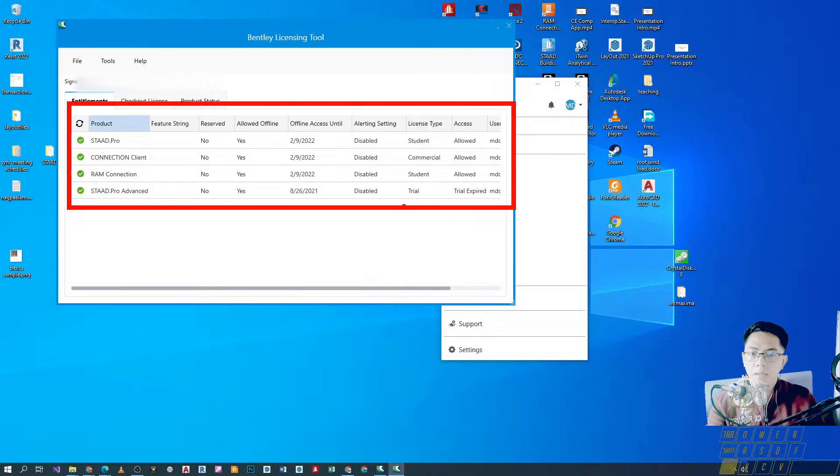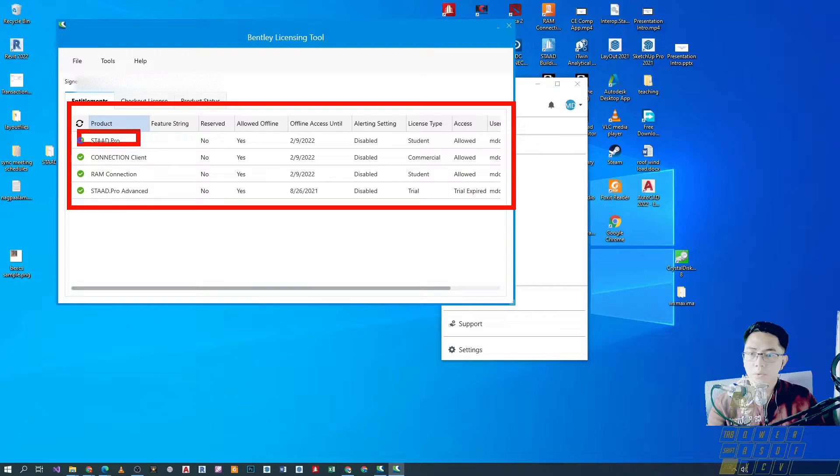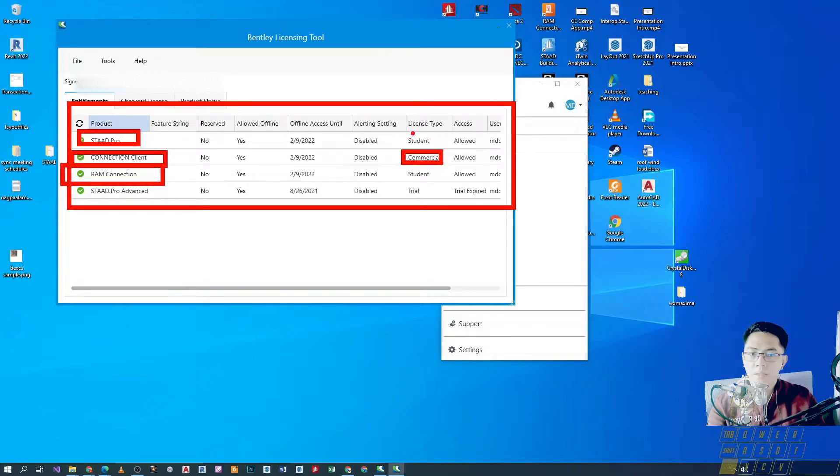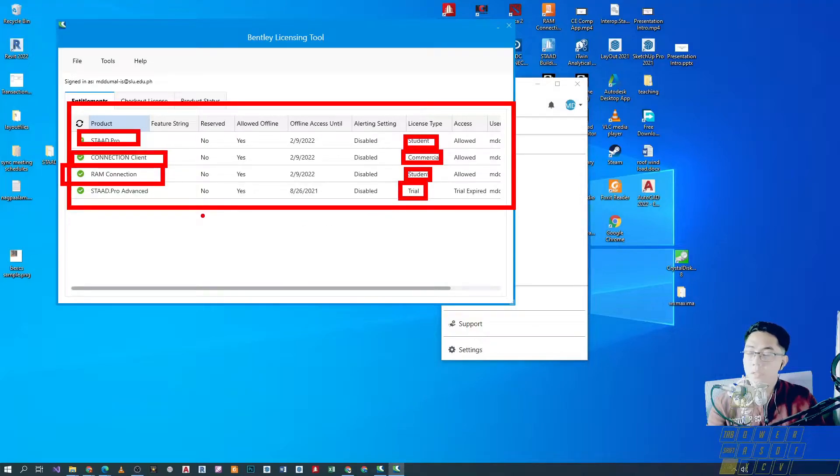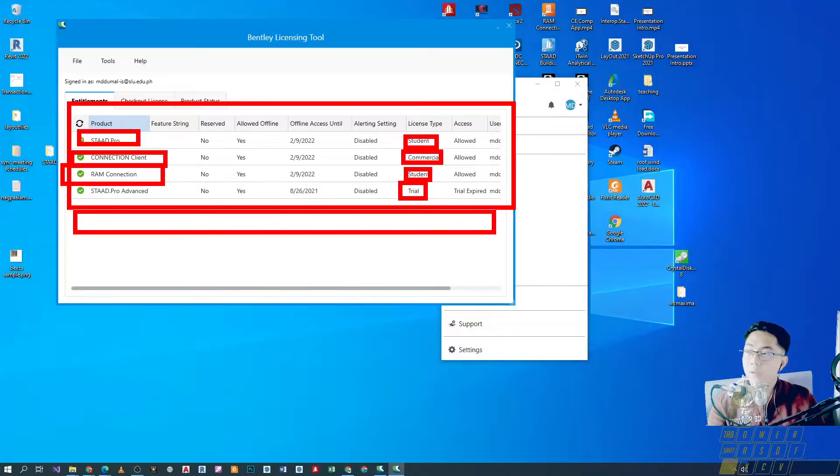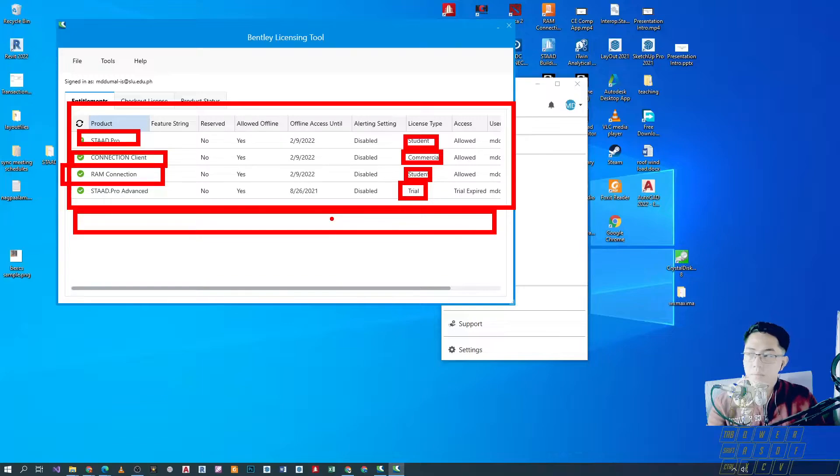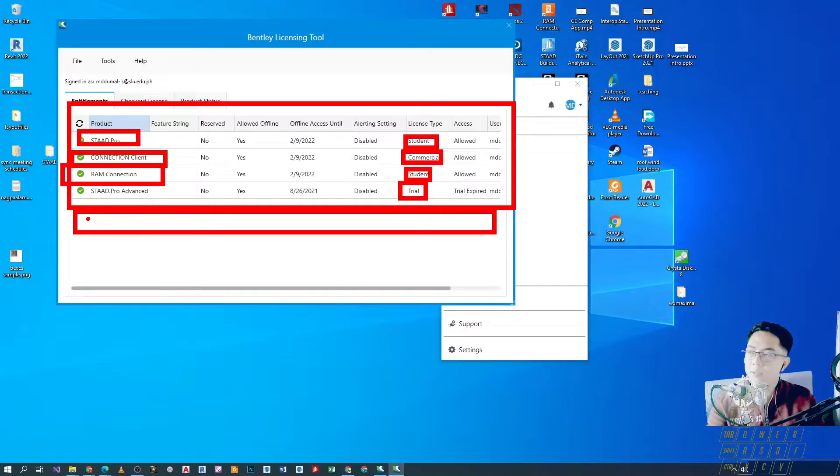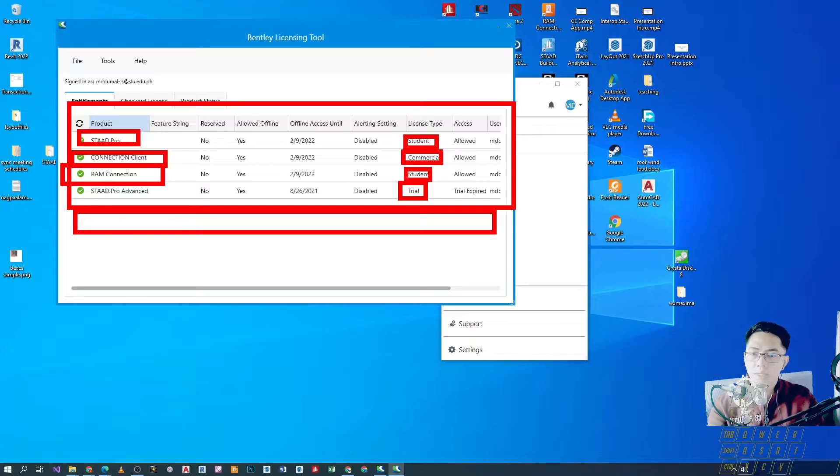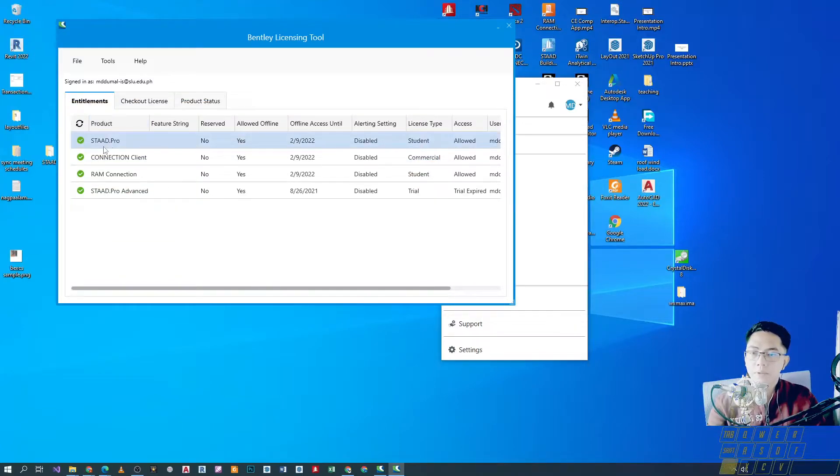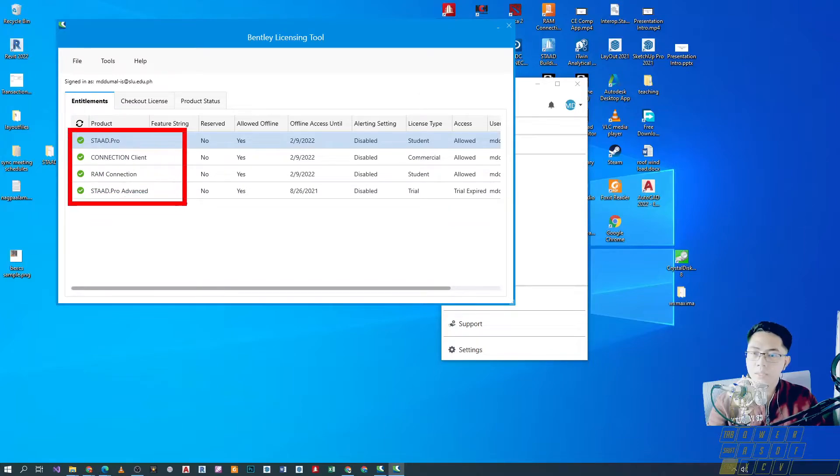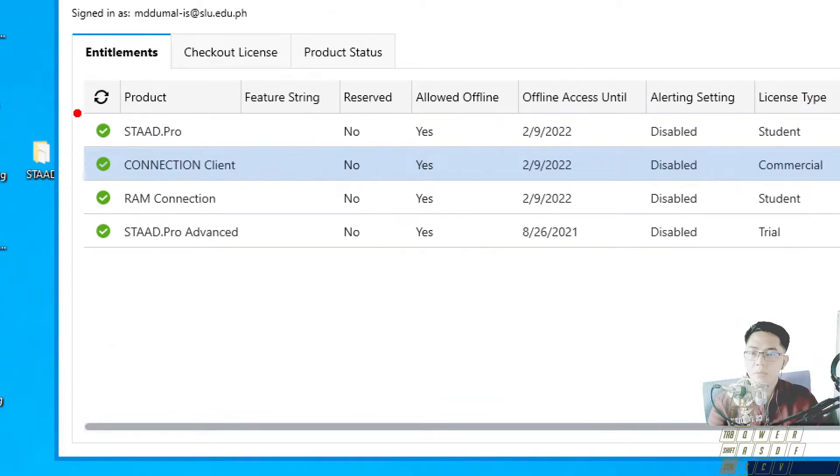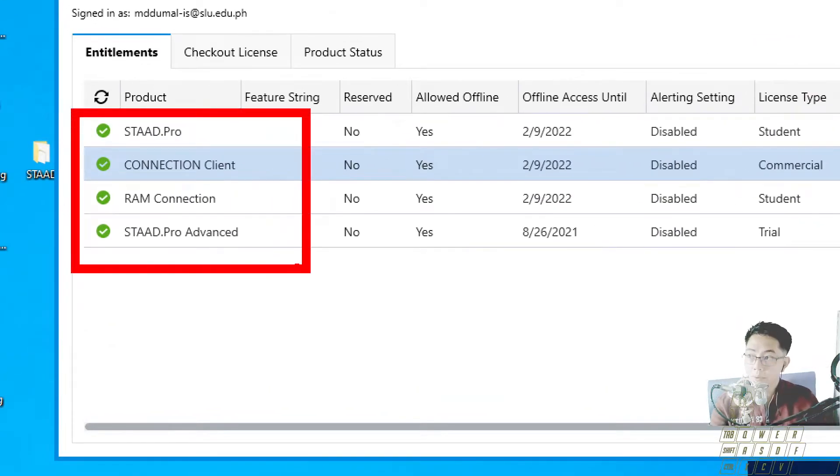And then, tignan lang natin yung laman ng ating installation. So, dito sa akin, ang naka-install is STAAD Pro and then Connect Client which is commercial and then yung RAM connection in my case. So, student, student and then trial yung STAAD Pro Advanced. So, dapat may option tayo dito ng STAAD Foundation pero as of now, hindi pa natin na, I mean, commonly if for other accounts, automatic na lalabas yung STAAD Foundation pero as of now, we'll just have to ignore yung case na to.